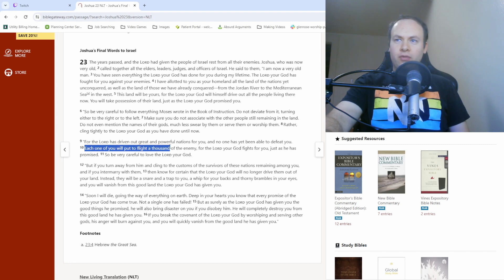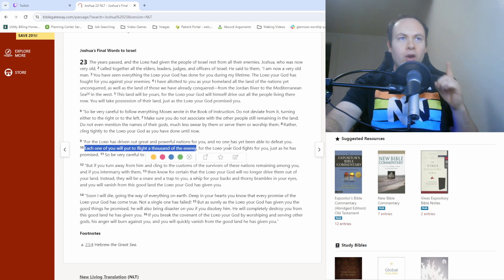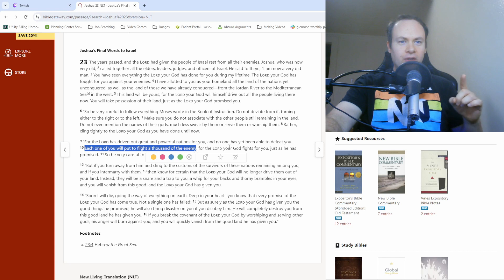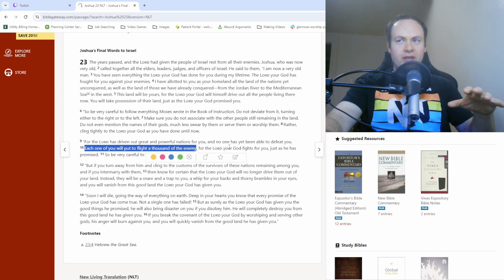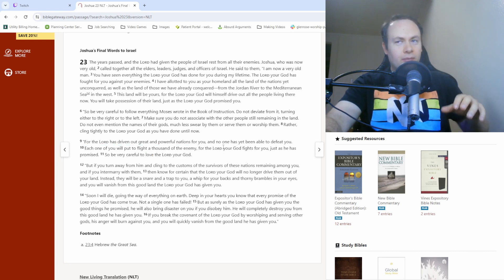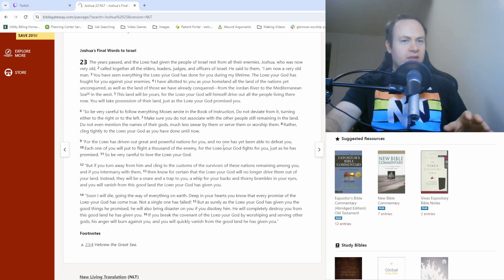Each one of you will put flight to a thousand of the enemy. One person causing a thousand to flee is what that's saying, which is absolutely crazy.